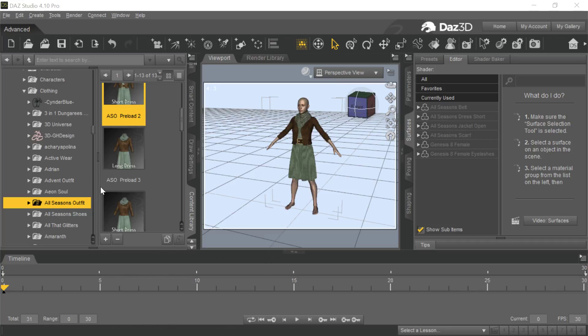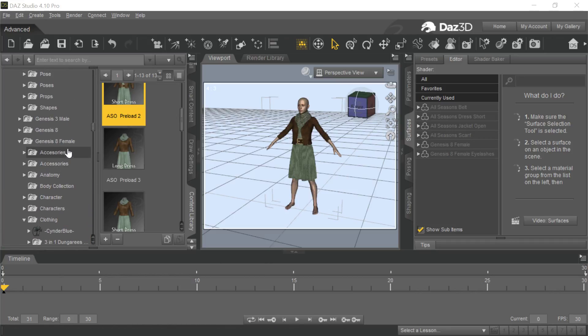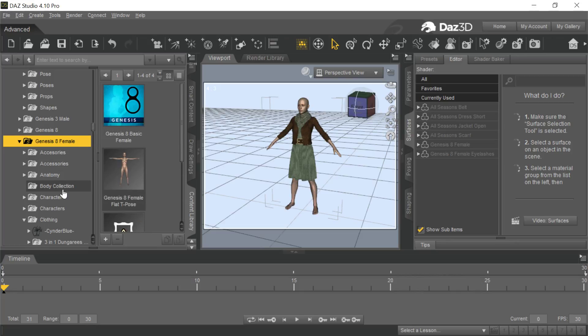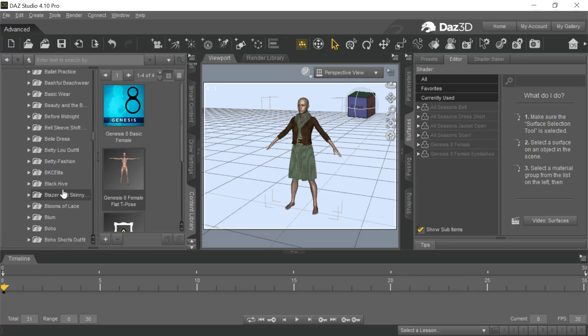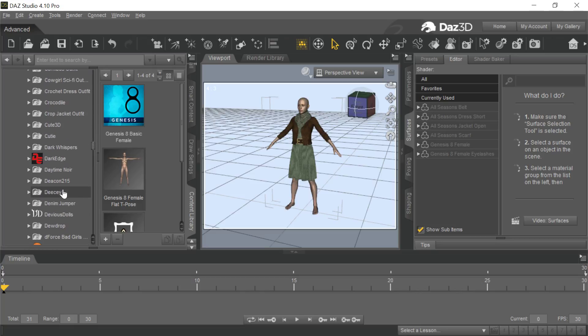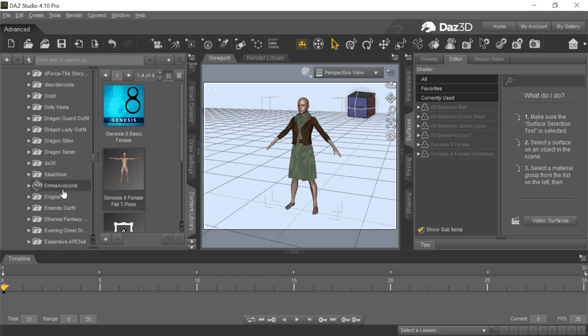I just loaded in the Gen 8 female into there, and then I went down to some clothing that I happen to have. I happen to have this piece of clothing.